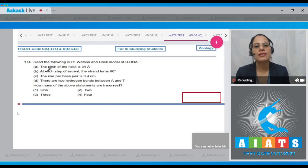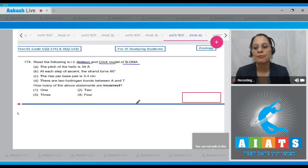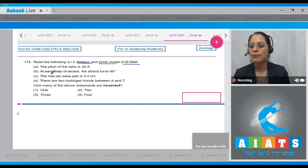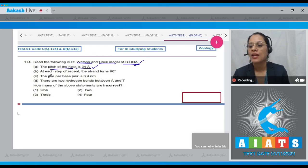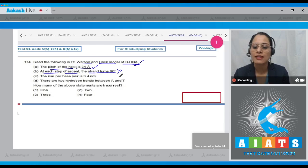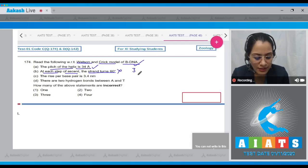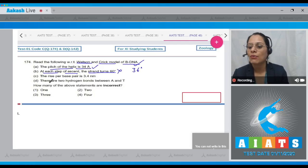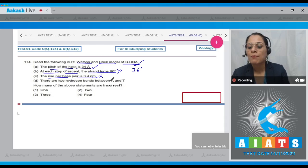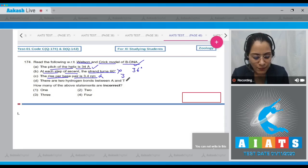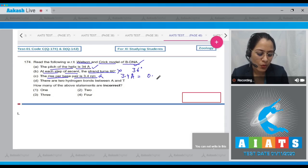Question 174: With respect to the Watson and Crick model of B-DNA — the first statement, 'the pitch of the helix is 34 angstroms,' is correct. The second statement, 'at each step of ascent the strand turns 60 degrees,' is incorrect because the strand actually turns 36 degrees. The third statement, 'the rise per base pair is 3.4 nanometers,' is incorrect because it is 3.4 angstroms or 0.34 nanometers.